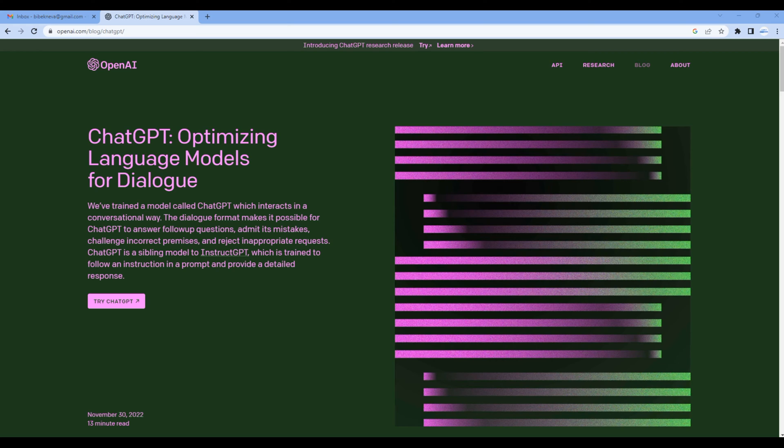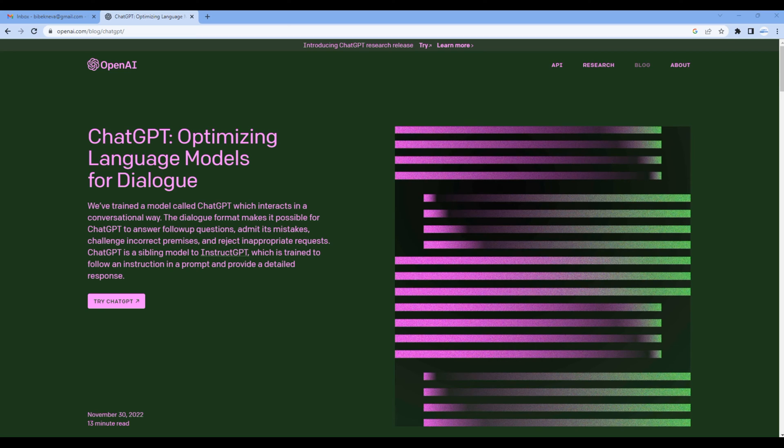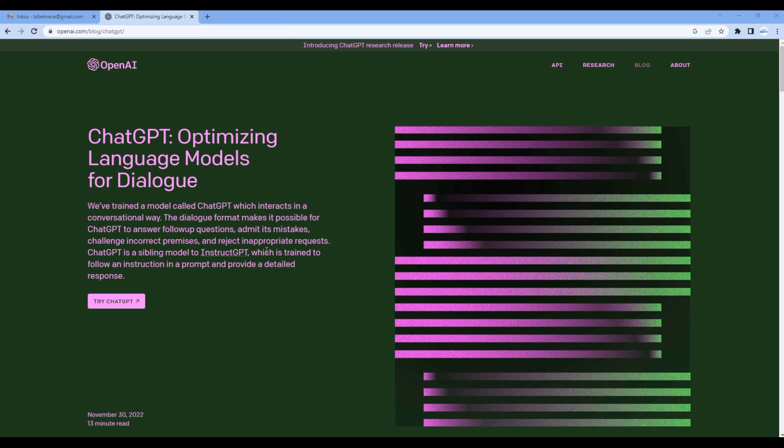You can ask ChatGPT anything you'd like to know, such as general knowledge questions about science, technology, history, personal advice, help with code, poems, content, cover letters, and many more. Now let's get started. First you need to open the official website of ChatGPT.